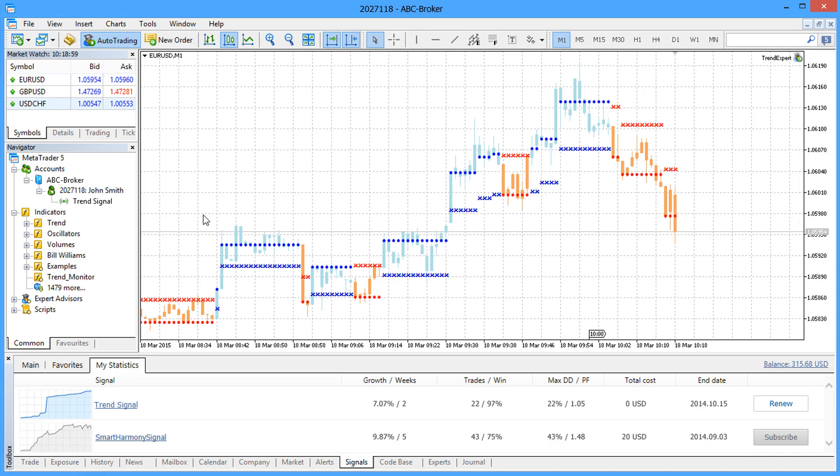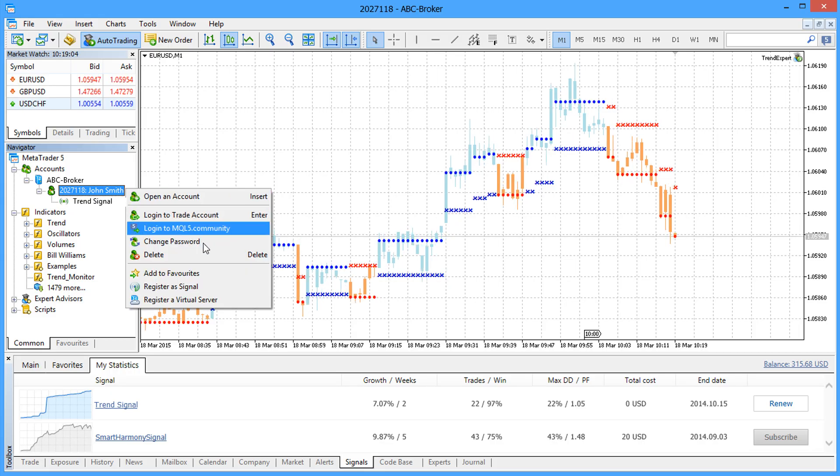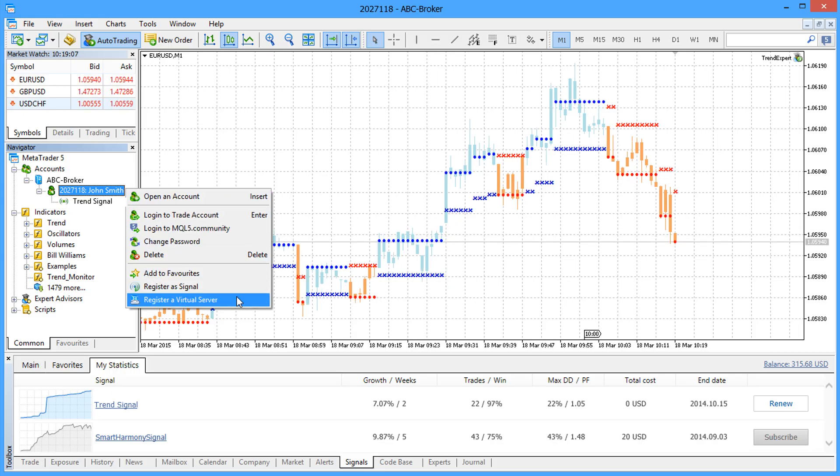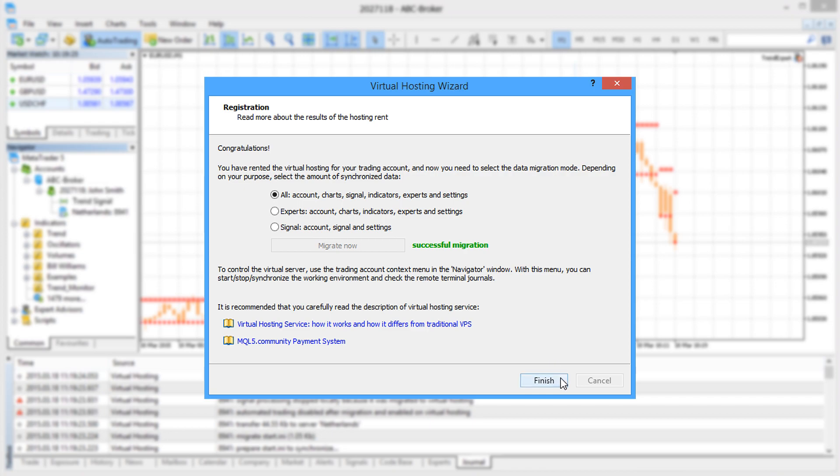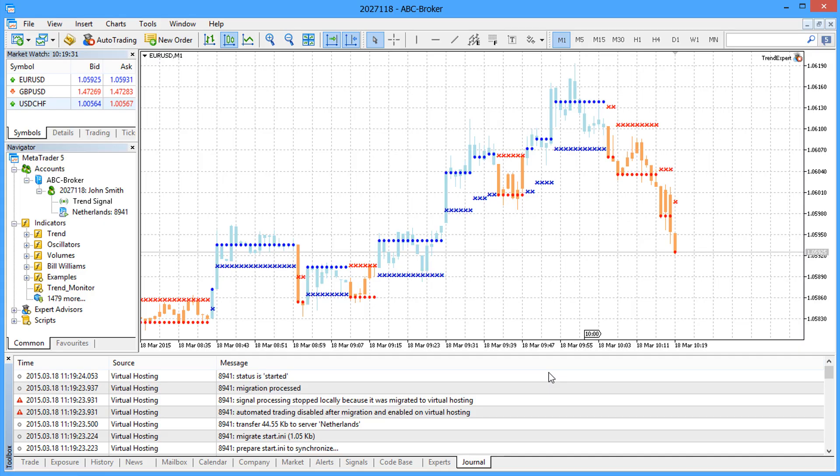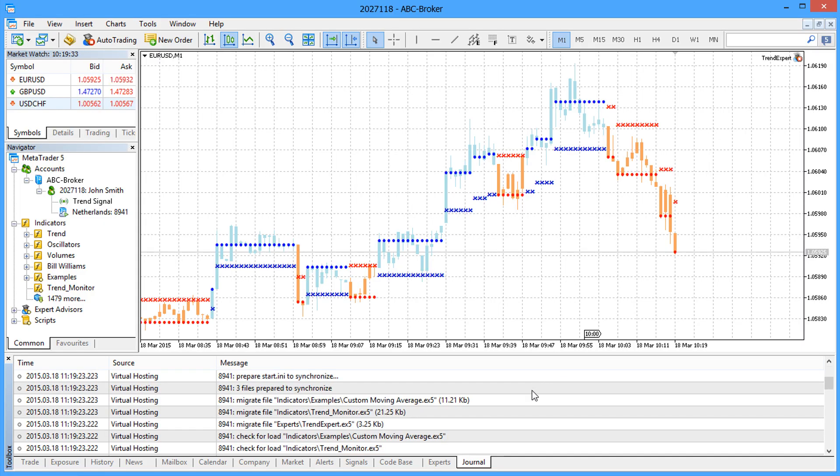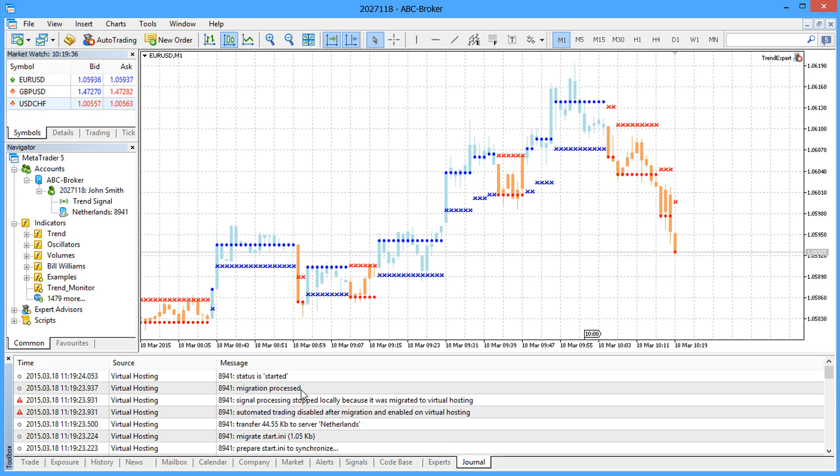After preparing the trading environment, you can proceed with the migration to the virtual hosting. Rent a hosting platform and check the journal entries. Logs contain information about the Expert Advisors and subscriptions migrated to the virtual machine.